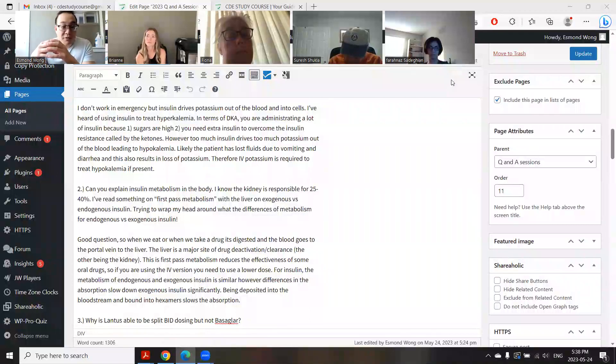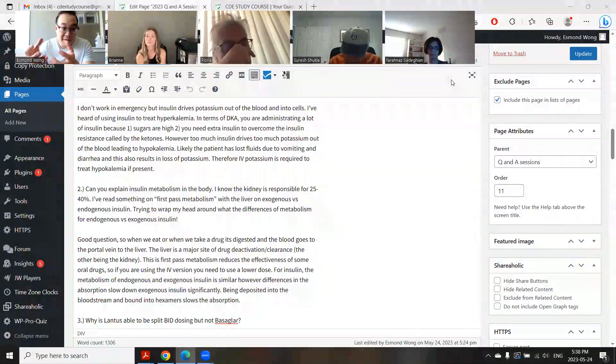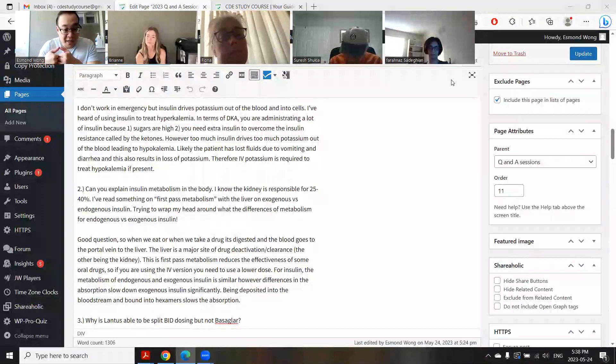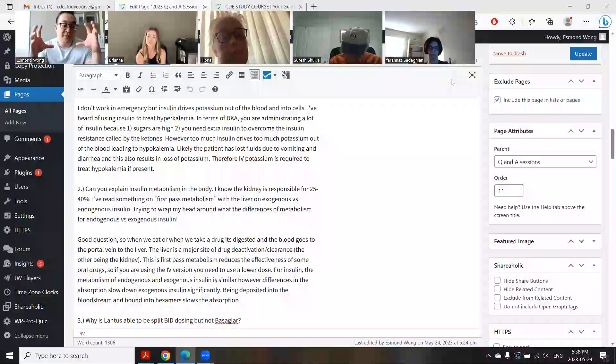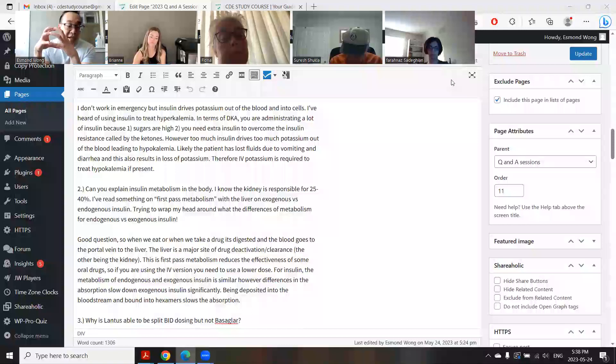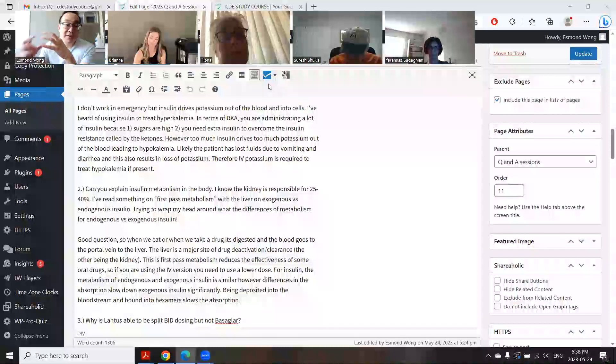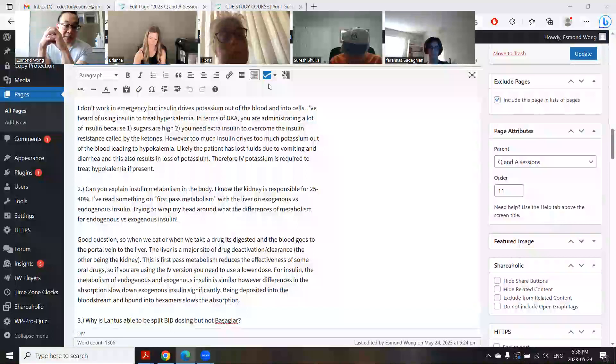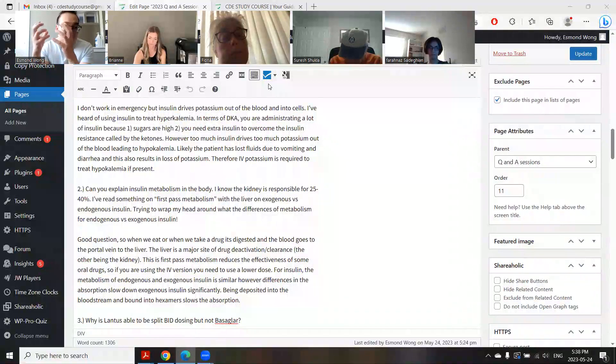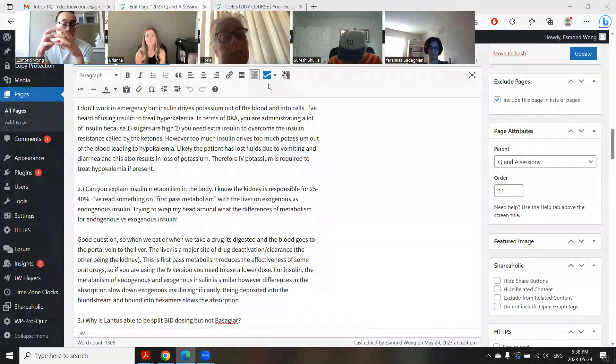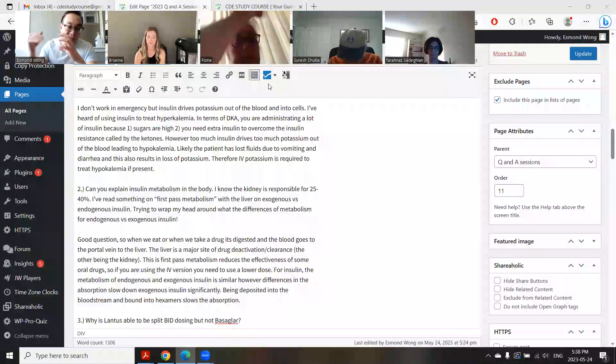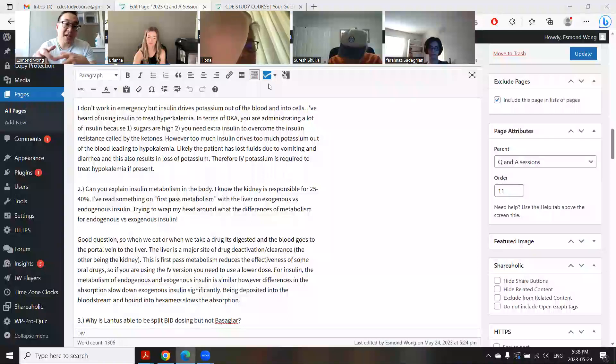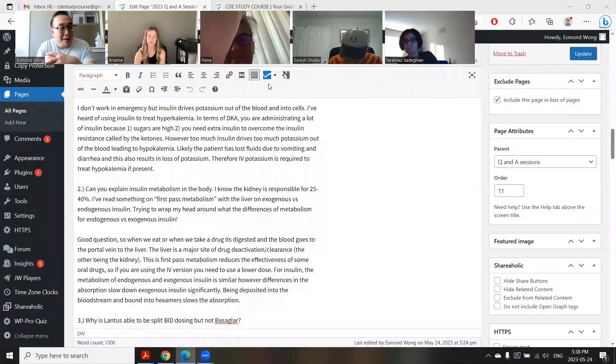So that's a great question about insulin metabolism. First pass metabolism is a drug metabolism thing. When we take drugs, it goes through the portal vein into the liver and the liver deactivates a lot of drugs. Sometimes when using an IV form of a drug, you have to use a lot less because you bypass that first pass metabolism. But in terms of insulin, the elimination is through the liver and kidney.